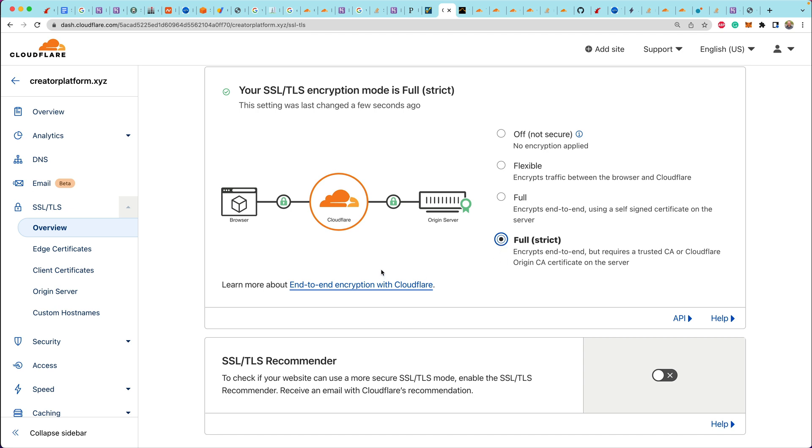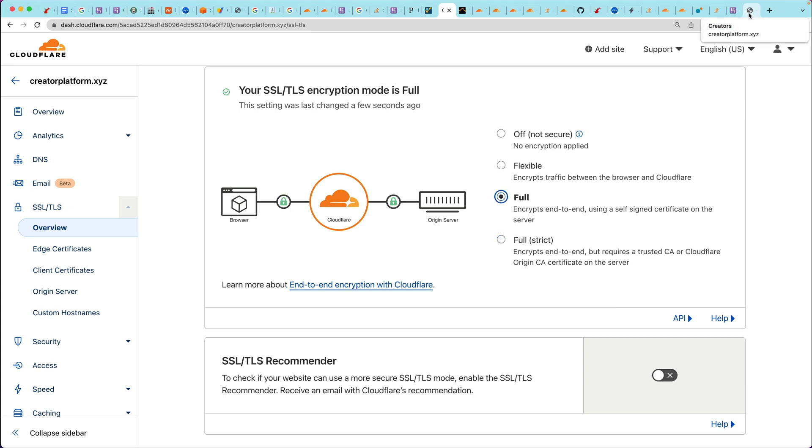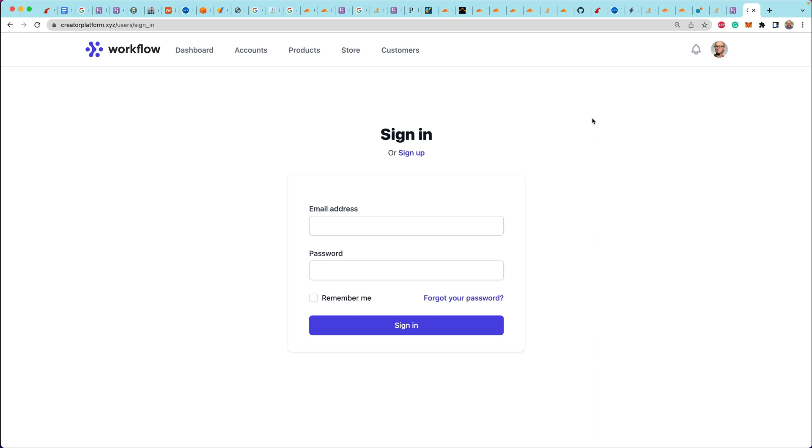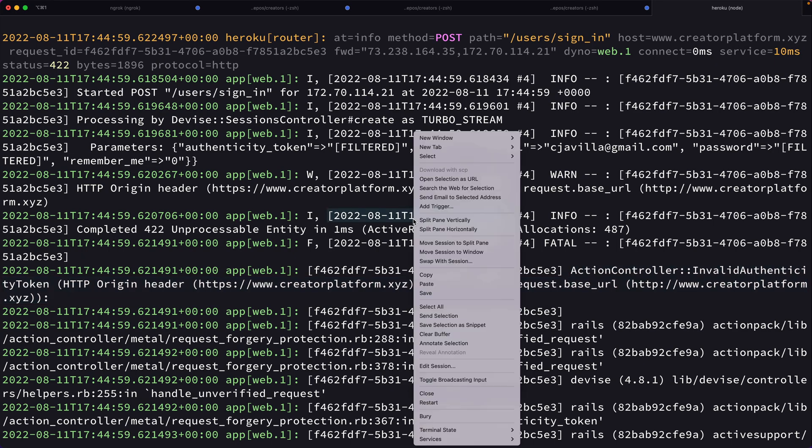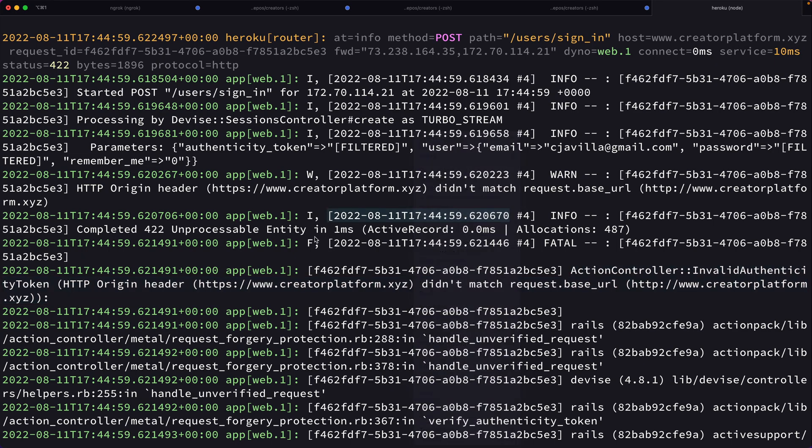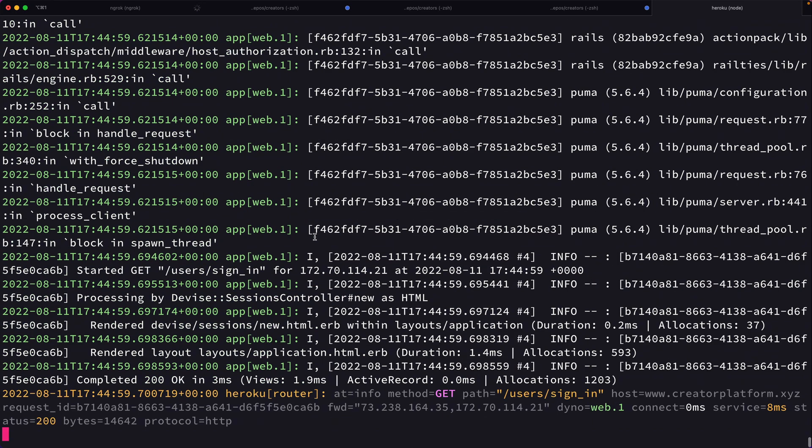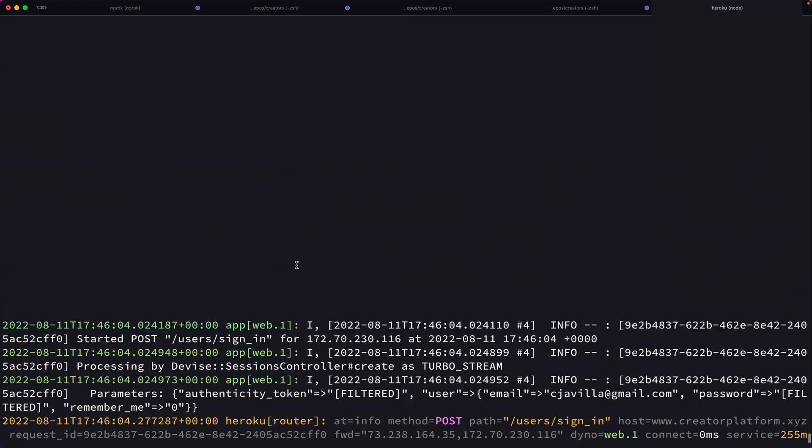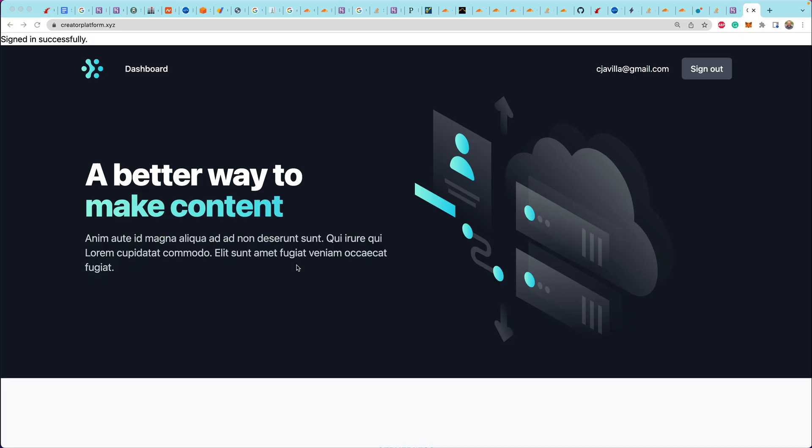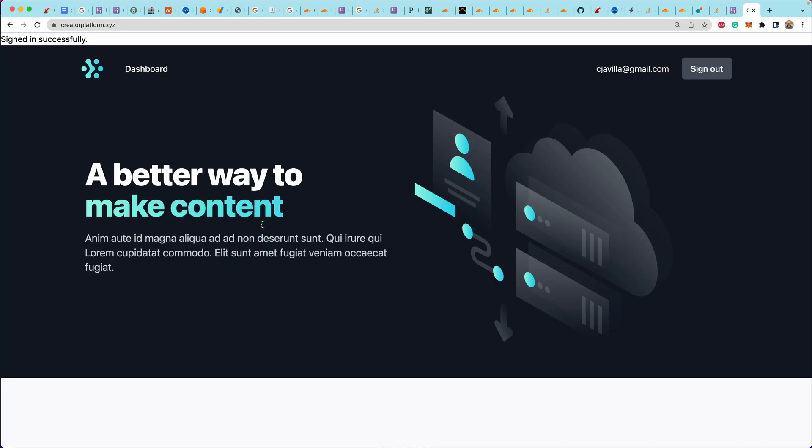But so yeah, if you want, you can go ahead and try out full strict, but I ended up just using full and it worked just fine. So now we head back over to the application, enter in our details, and sign in. And that request looks great.